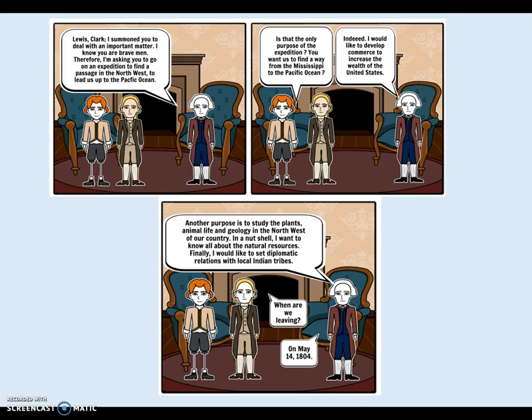Jefferson picks some men for a fact-finding mission into the Louisiana Purchase. They didn't know what existed out there — the landforms, whether there's a water route to the Pacific, or the full extent of Native American populations. He picks Meriwether Lewis and his friend William Clark, and their goals are: one, search for a westward water route to the Pacific; two, interact with Native Americans living in the Louisiana Purchase; and three, document everything they see — the land, animals, and plants — everything about this newly purchased territory.